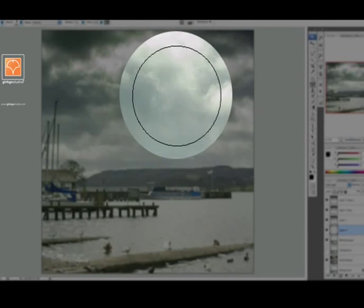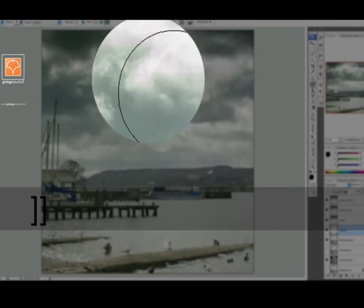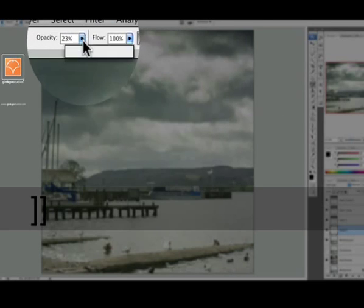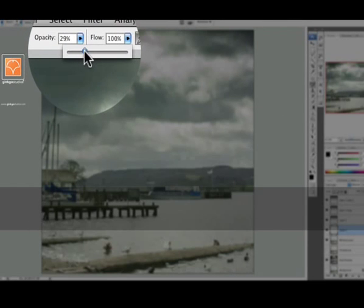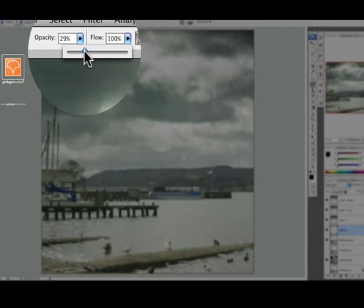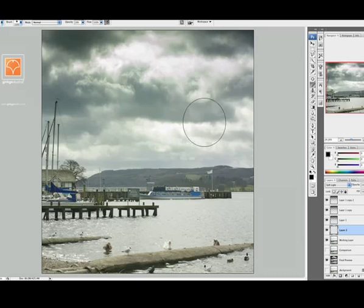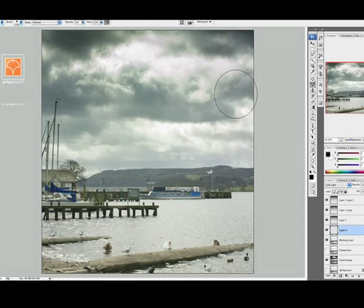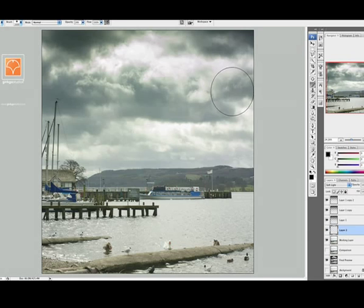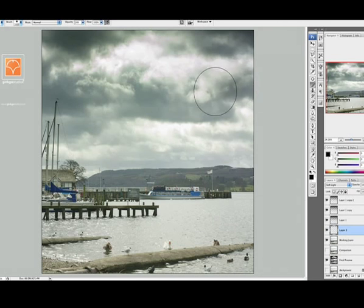Okay, nice big brush. What I'm going to do is set the opacity to somewhere between 25 and 30 percent. Obviously depends on the brush. It's just a big softy. So now I'm going to just paint it in.